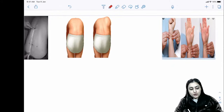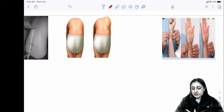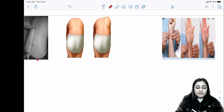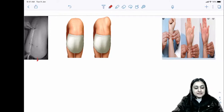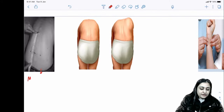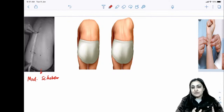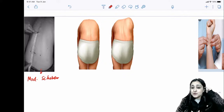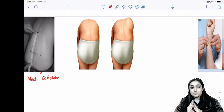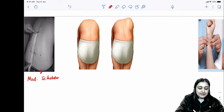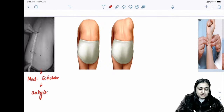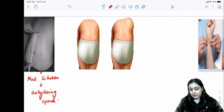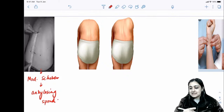Various tests in ortho are very important. The first: modified Schober's test measures spinal flexion. In normal individuals, bending forward increases the measured length by 5 cm or more. In ankylosing spondylitis, the fused spine prevents this increase — so this test is positive in ankylosing spondylitis.